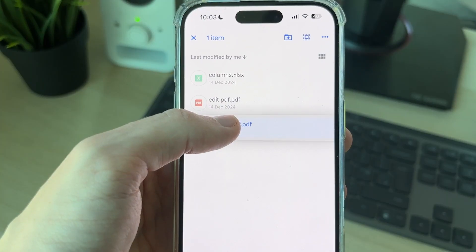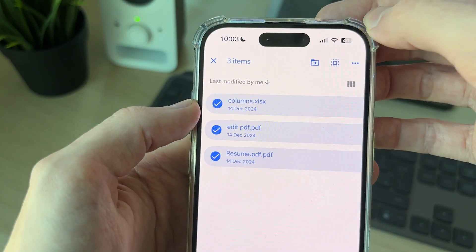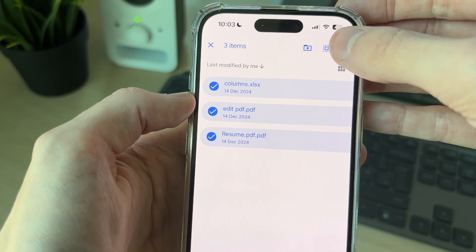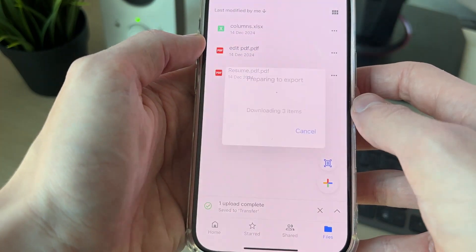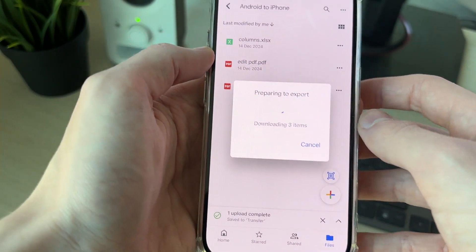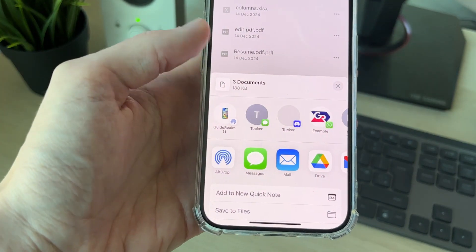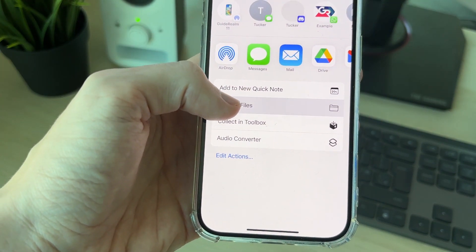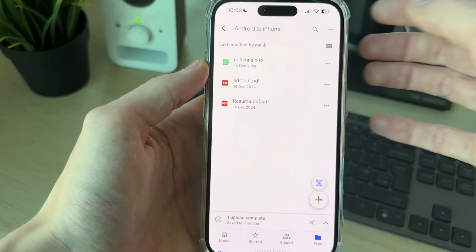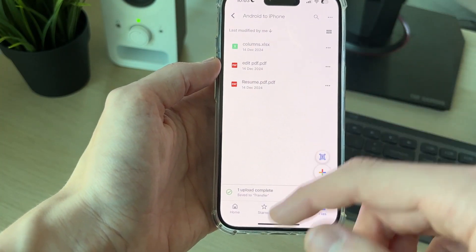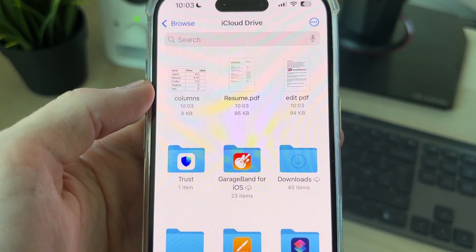Here they are. Hold your finger on one of them and you can tap the Select All button in the top right. Then tap the three dots in the top right and tap Download — they'll be downloaded to your device. Tap Save to Files and choose where you want to save them. You can then find them in the Files app wherever you saved them.